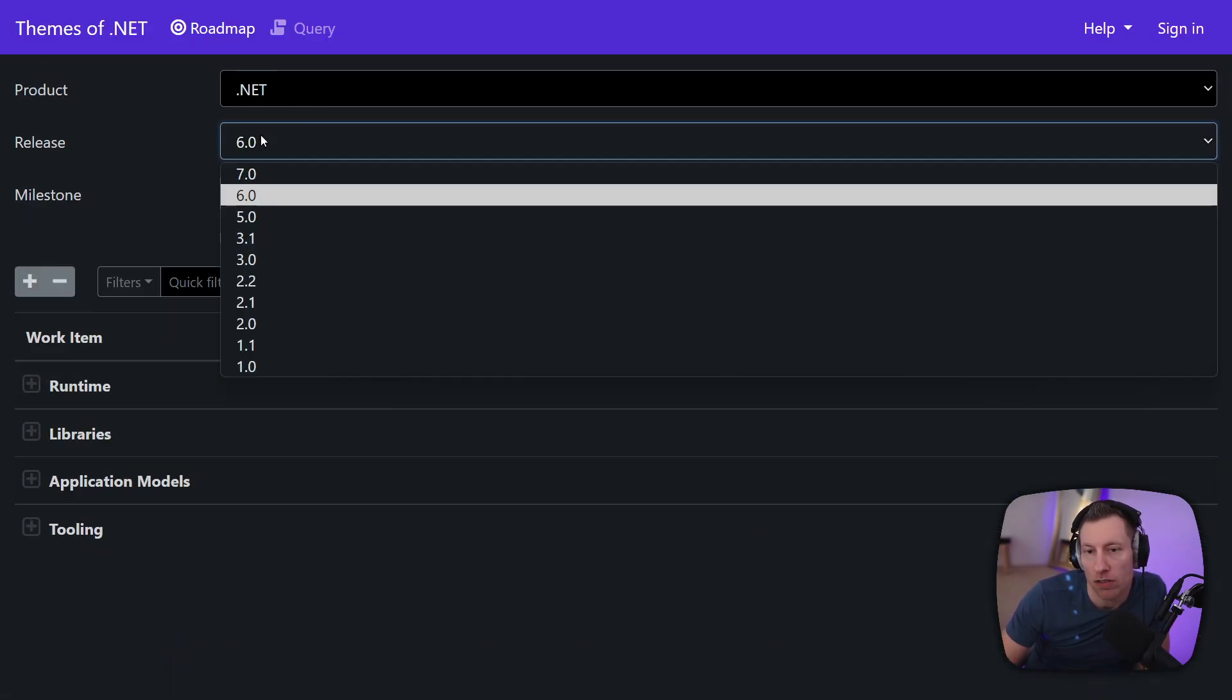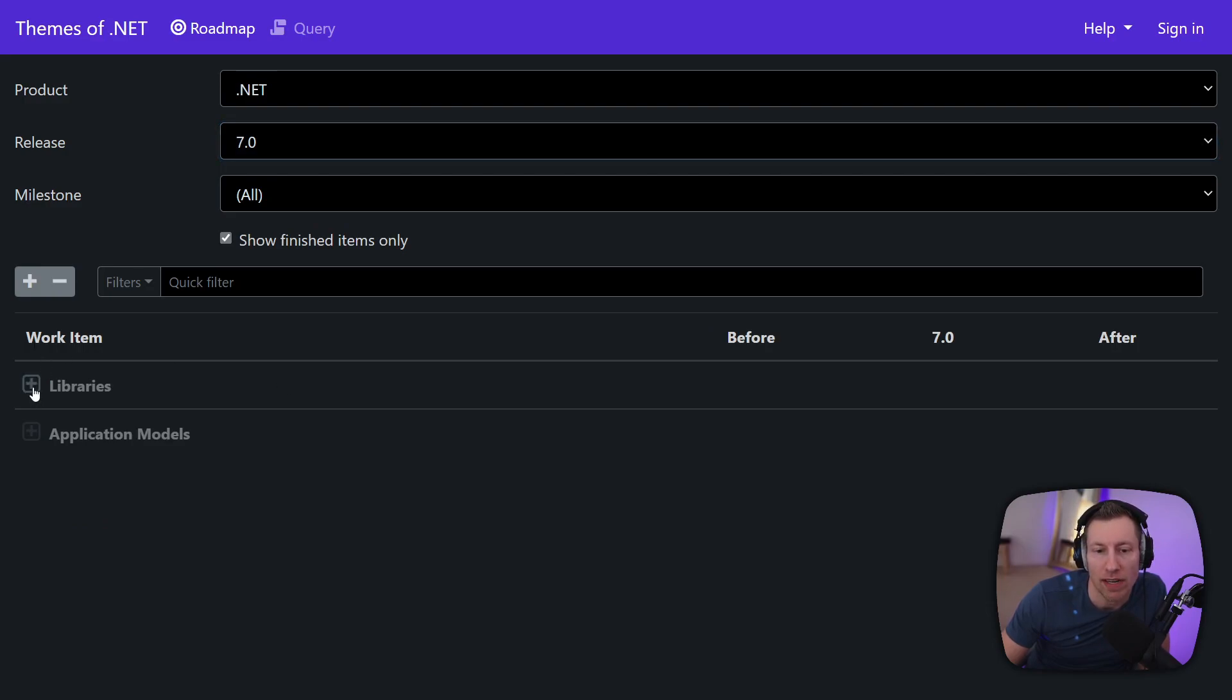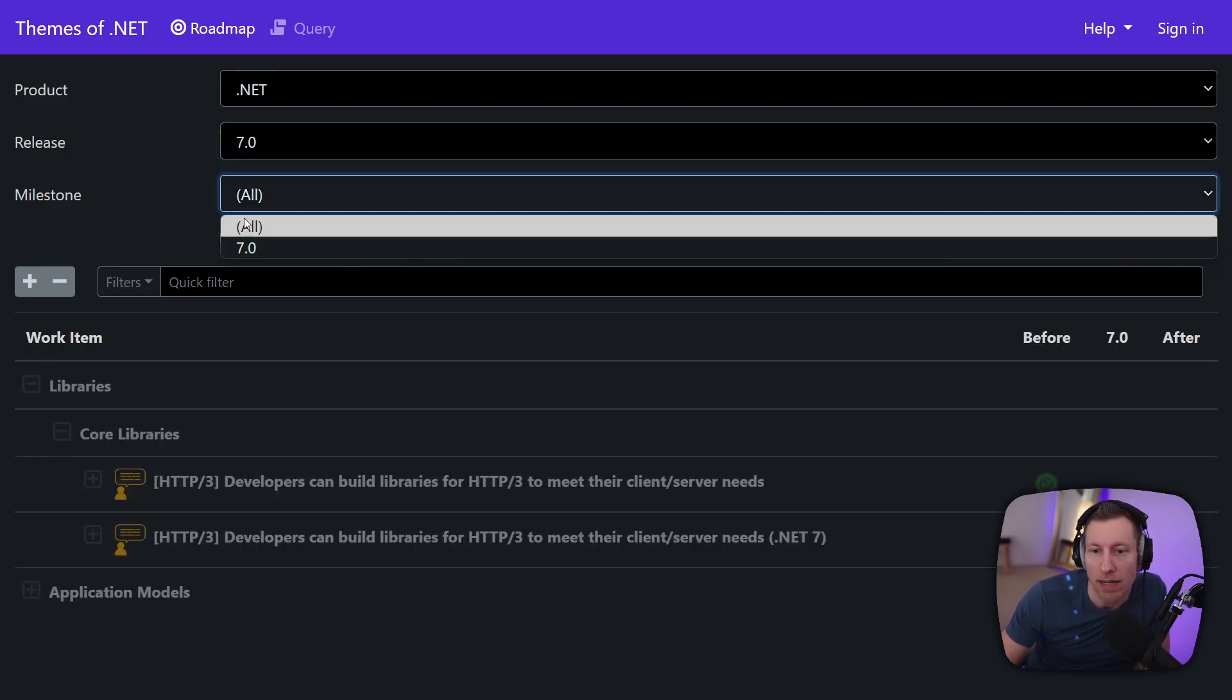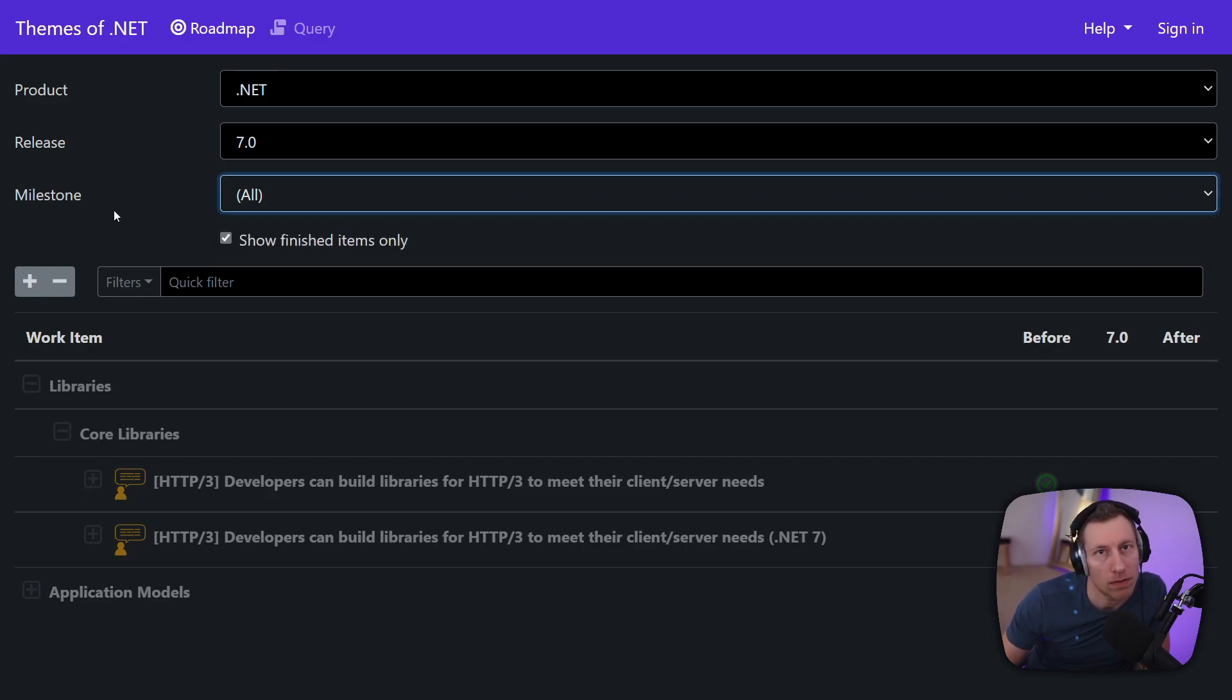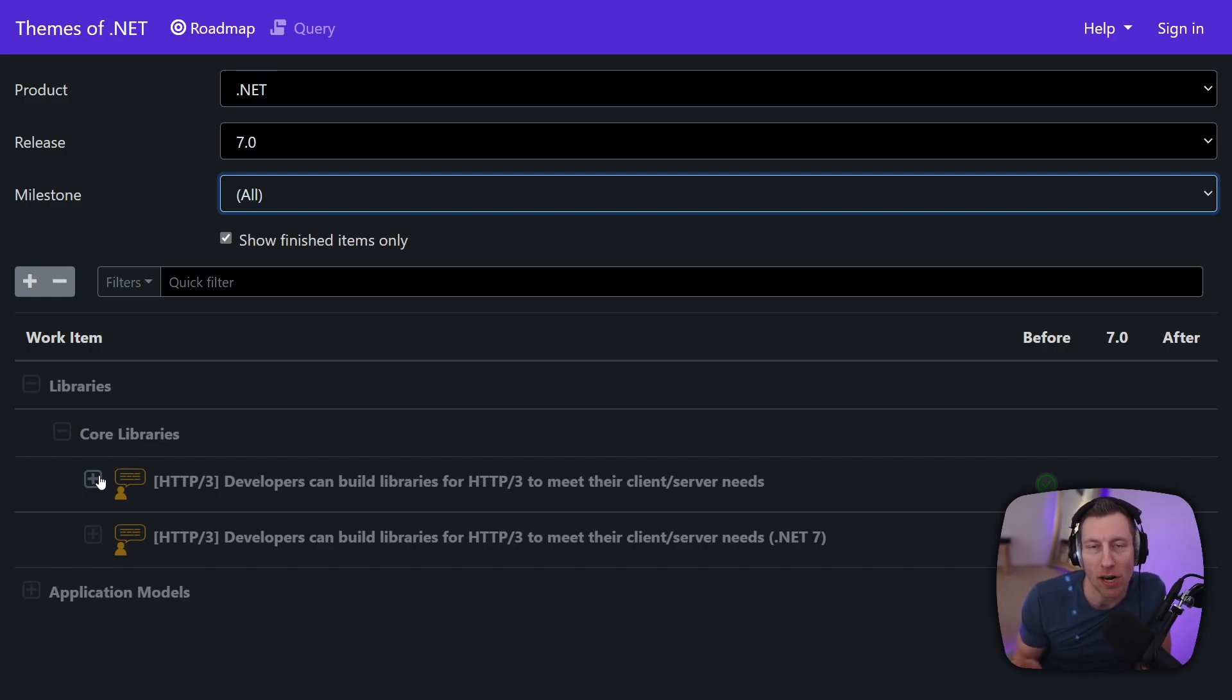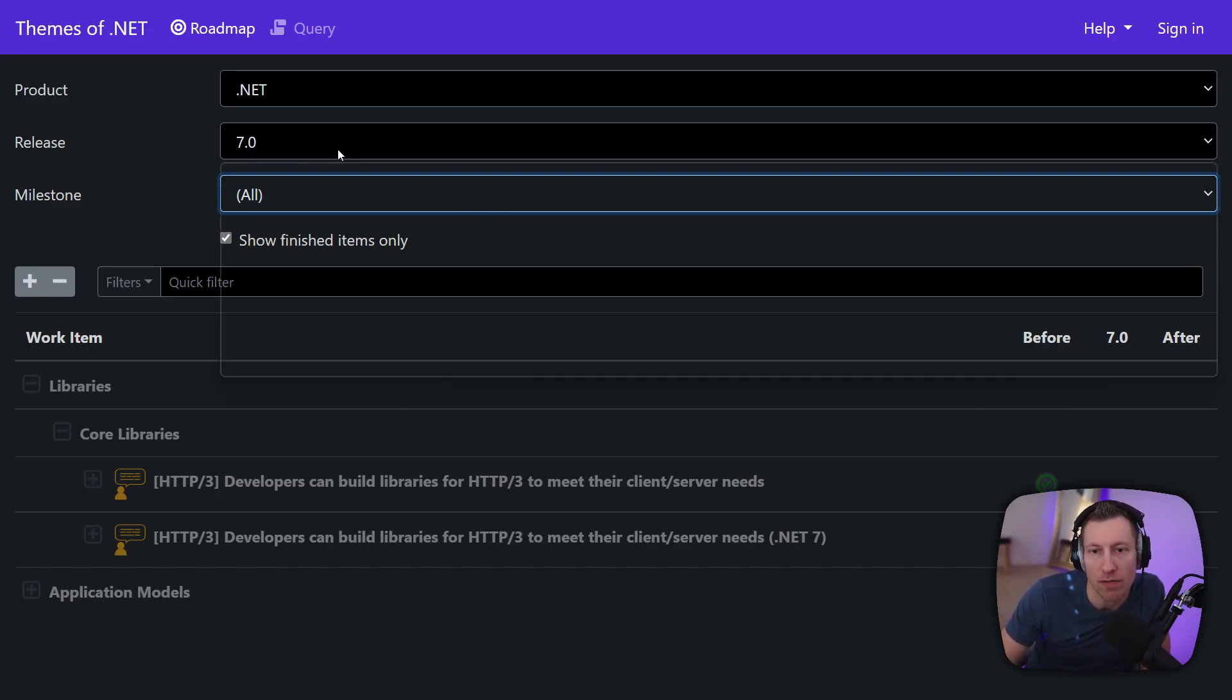But then of course you can also do this forward looking so you can select 7 for example. Now you just find all the stuff that we planned for 7. Now 7 doesn't have any milestones yet because well they haven't even really started planning for .NET 7 yet. So most of the items you see here is just items that people just basically mark and say okay I won't finish in .NET 6 so let's punt it to .NET 7.